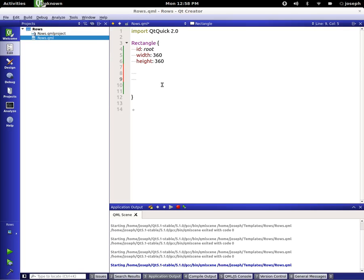Hey everybody, this is Joseph and welcome to another QML tutorial. In this tutorial we're going to be talking about rows. So we've got this project here, our QtQuick2 UI, and we're going to make three rectangles really quick.